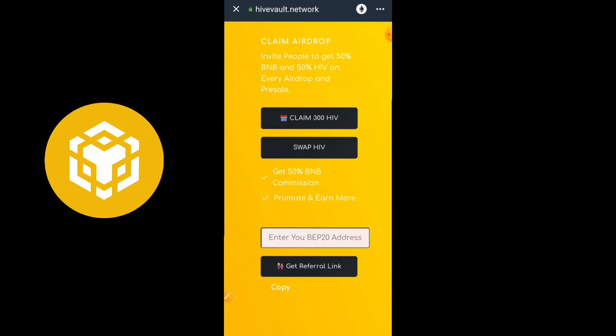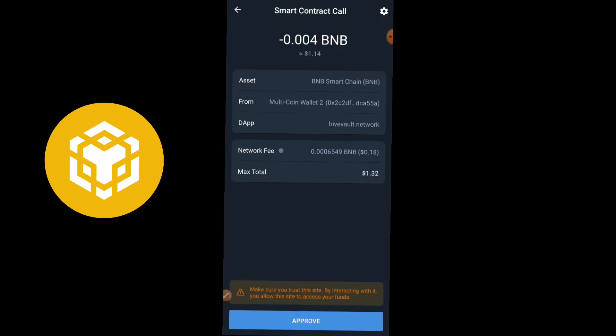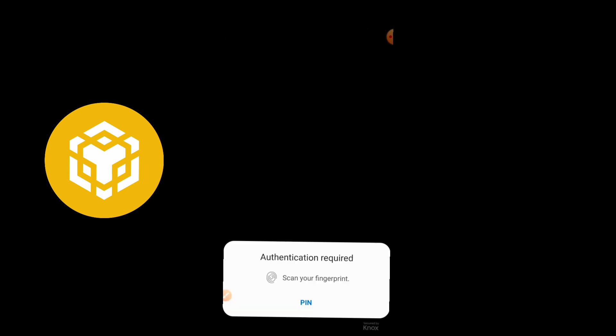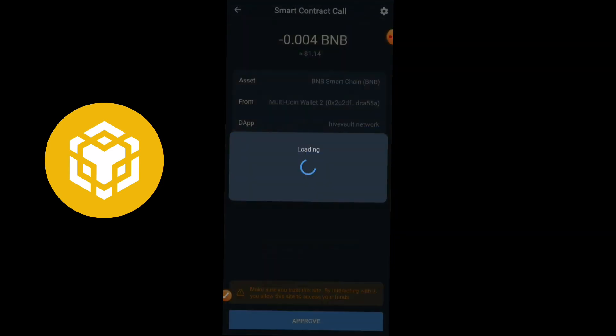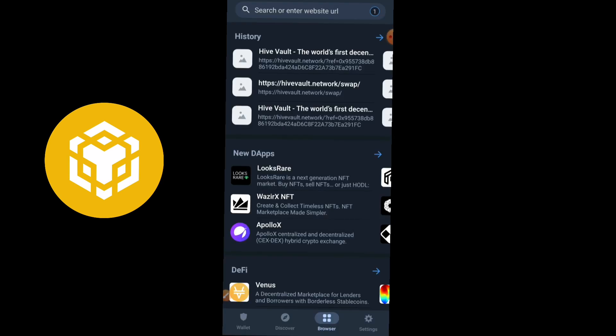I'll also show you how to swap HIFT tokens instantly on this page into BNB. First, let's claim the airdrop — go ahead and click on 'Claim 300 HIFT Token.' We'll connect our wallet, and once connected we'll see the smart contract approval page. Go ahead and approve the transaction. The transaction is approved and the claim is completed.